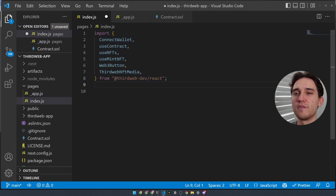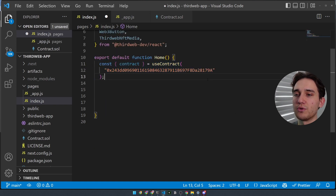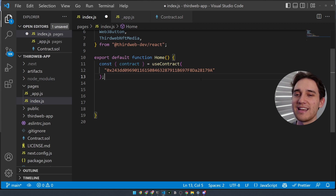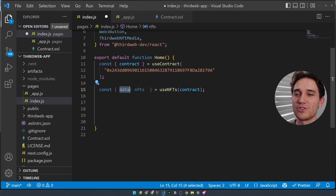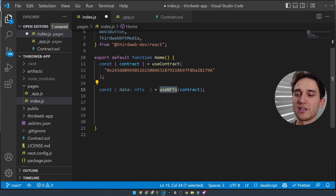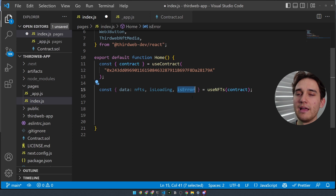On the index.js page, we'll import all of the functionality we're going to utilize: a connect wallet button, a Web3 button, and a couple of hooks. The first is the useContract hook, which we use to get an instance of our contract with just one line of code by pasting in our contract address. Beneath that, we'll use the useNFTs hook, which fetches all of the metadata for each of the NFTs. We can deconstruct the data field, rename it as NFTs, and pass the whole contract into this hook. We also get utility flags like isLoading and isError to show different UI states depending on the state of the query.